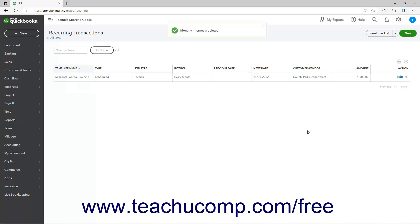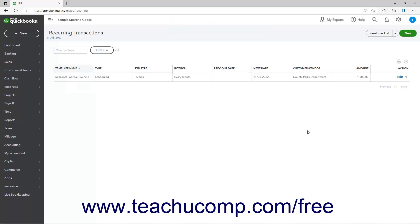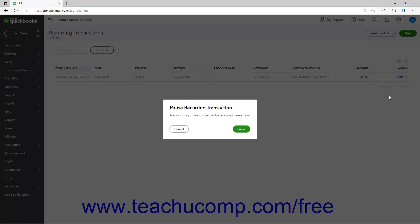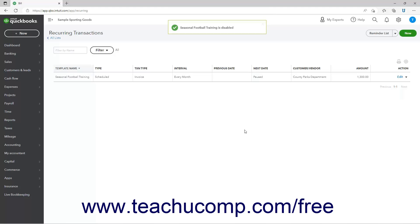To pause a recurring transaction, if available for the type of recurring transaction, select the Pause command from the drop-down under its Action column. Then click the Pause button in the confirmation window that appears. This disables the recurring transaction.